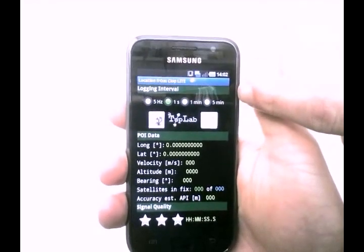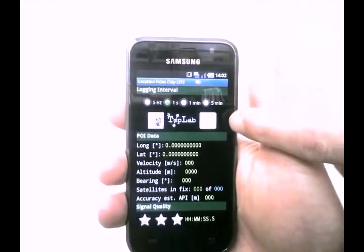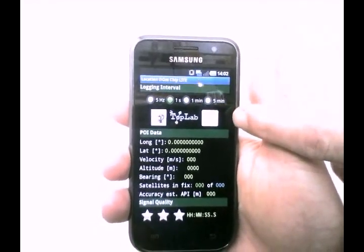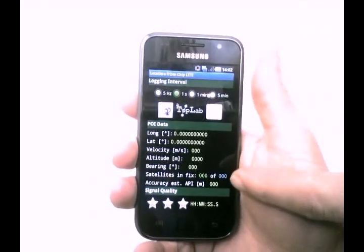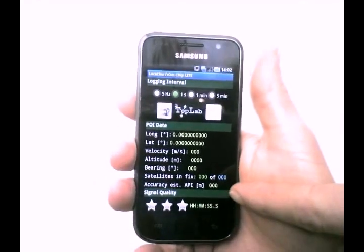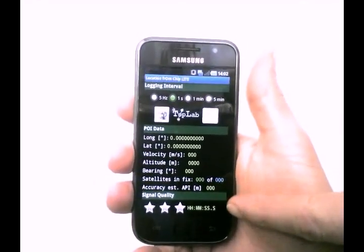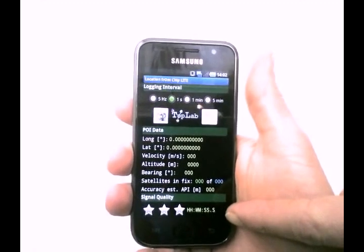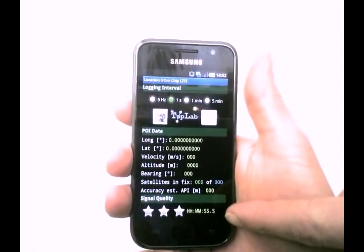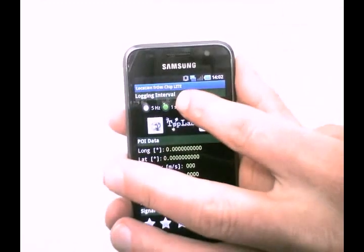At the top you can select different logging scenarios. Then you have your buttons and some measurement values. Here we have time from satellites and a rating symbol for signal quality.